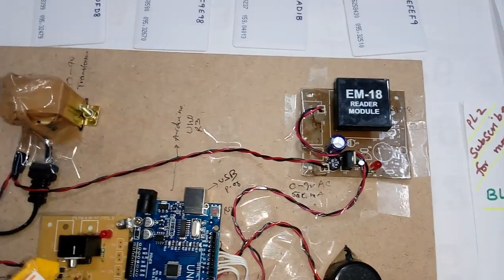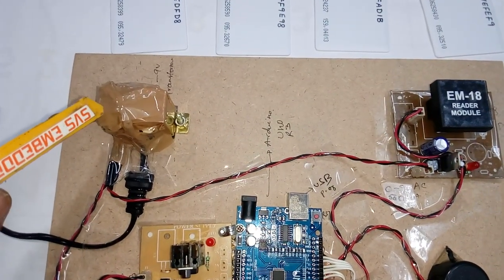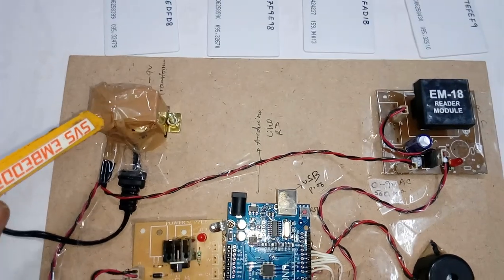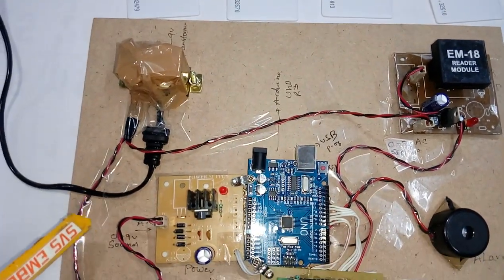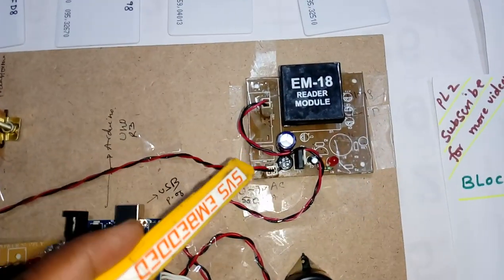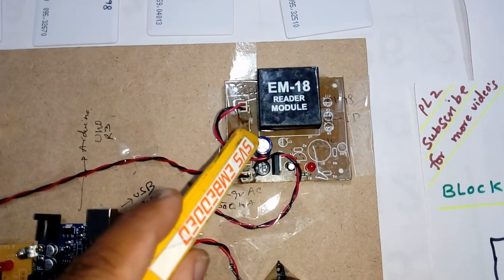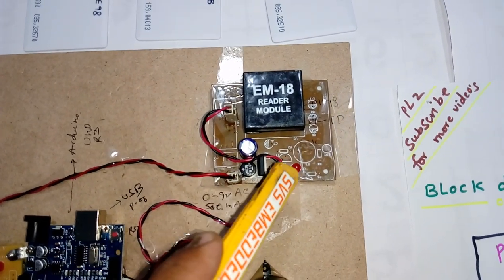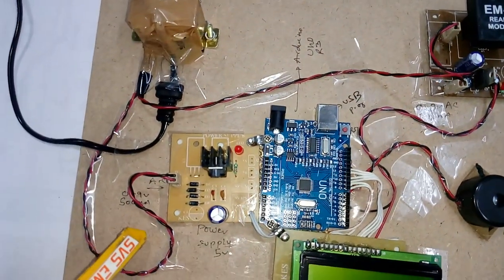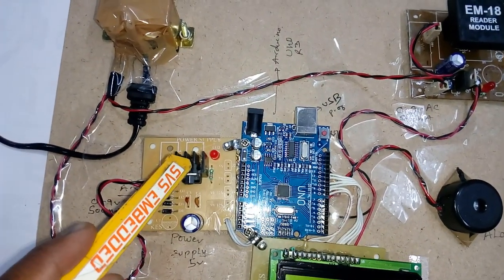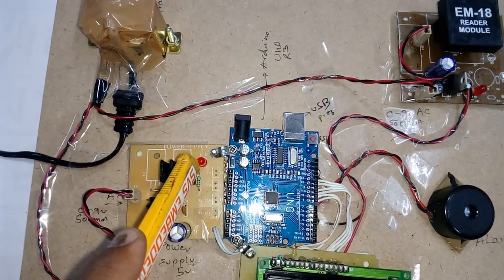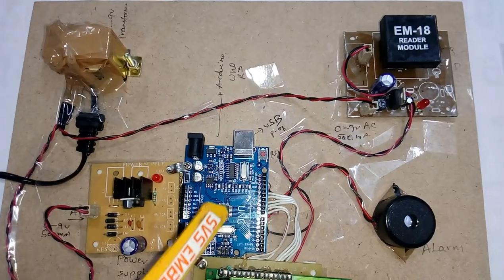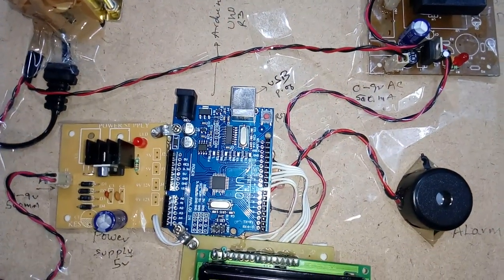0 to 9 volts step-down transformer. Here we are giving the input: bridge rectifier, filter capacitor, 7805 regulator, and one LED. Here also bridge rectifier, filter capacitor, 7805 regulator, and one LED. This is the power supply unit.